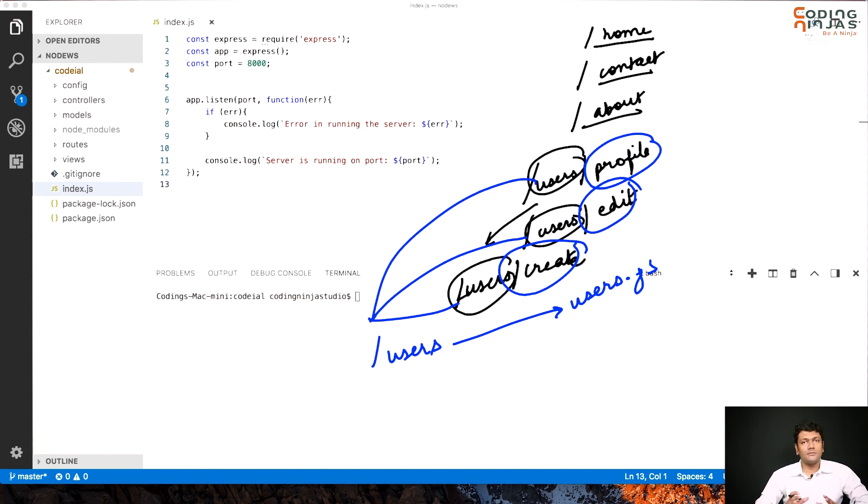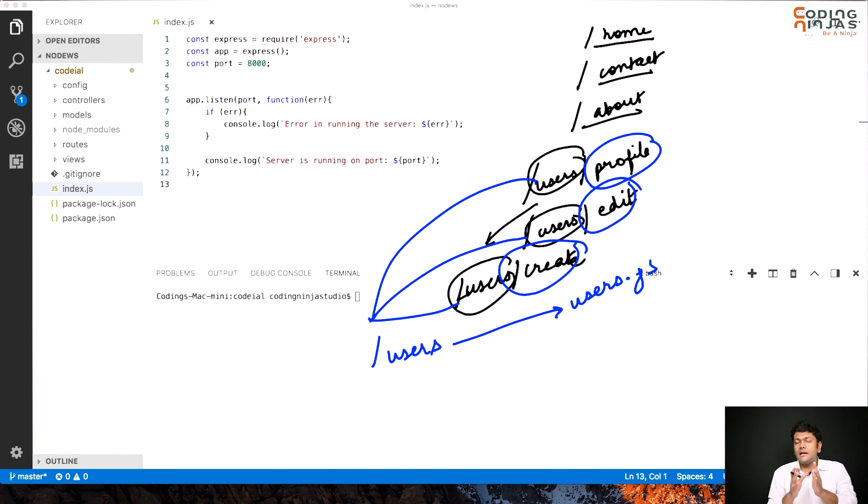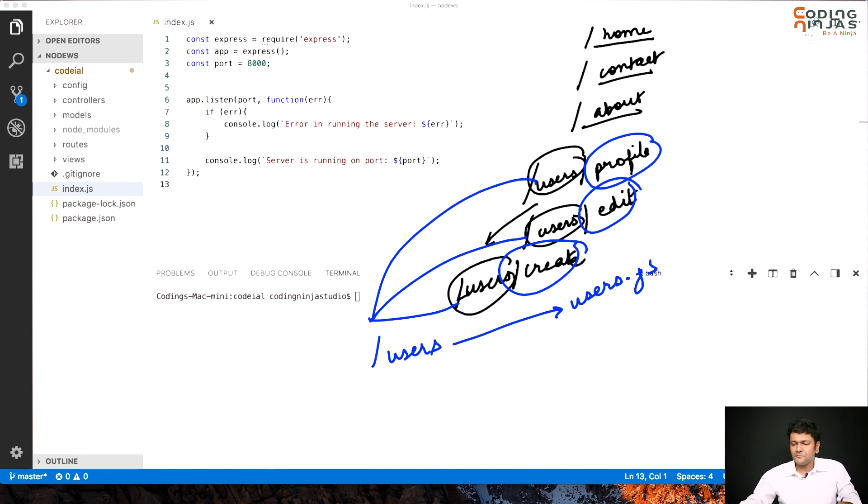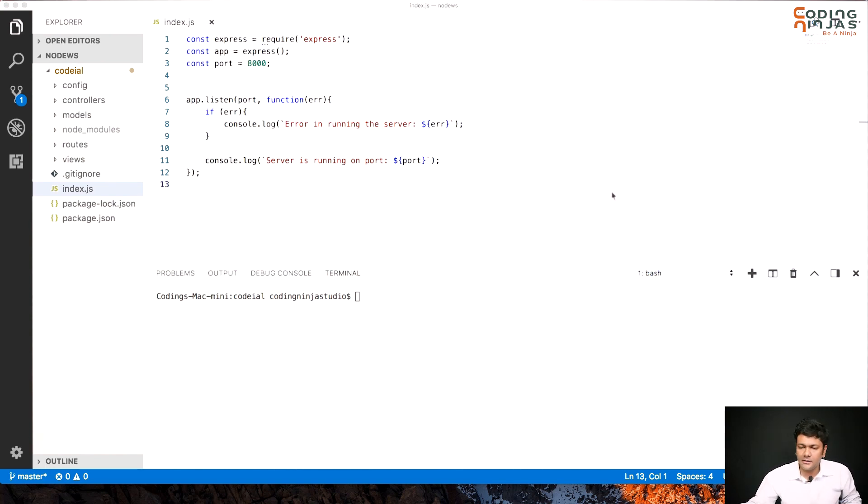Now as mentioned earlier, we are dividing our express controller and route into two parts. Let's see how it looks like. All right, let's just clear this.